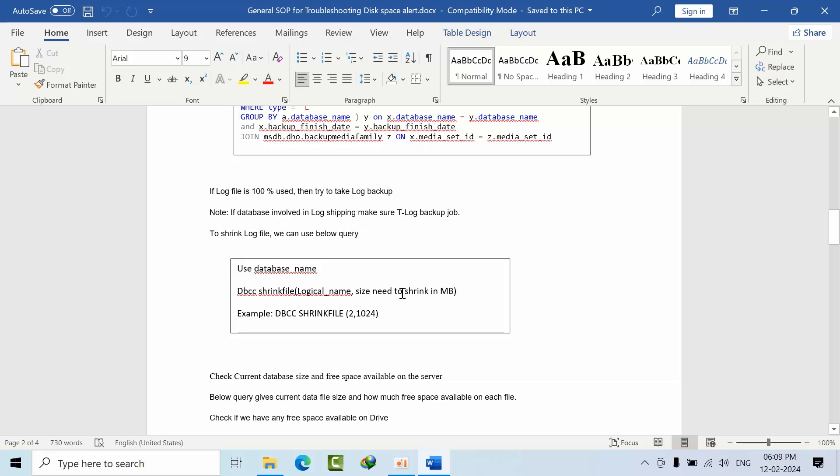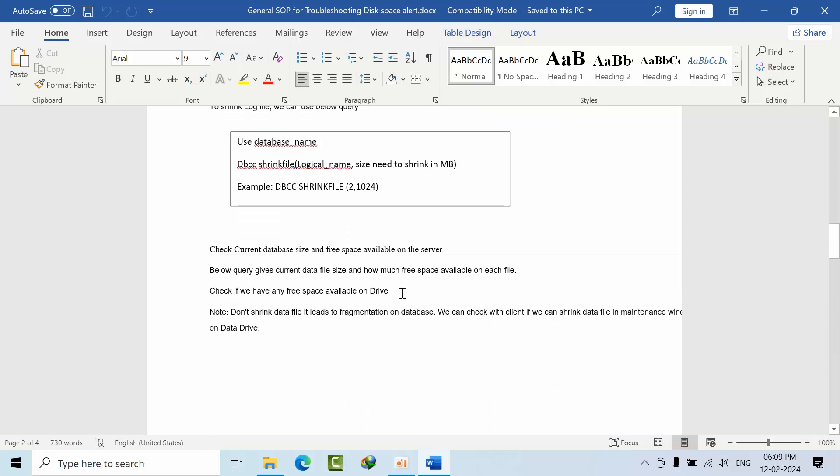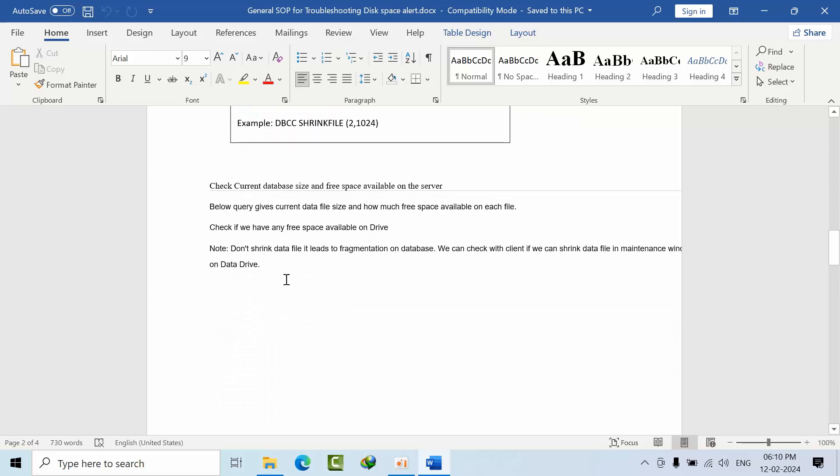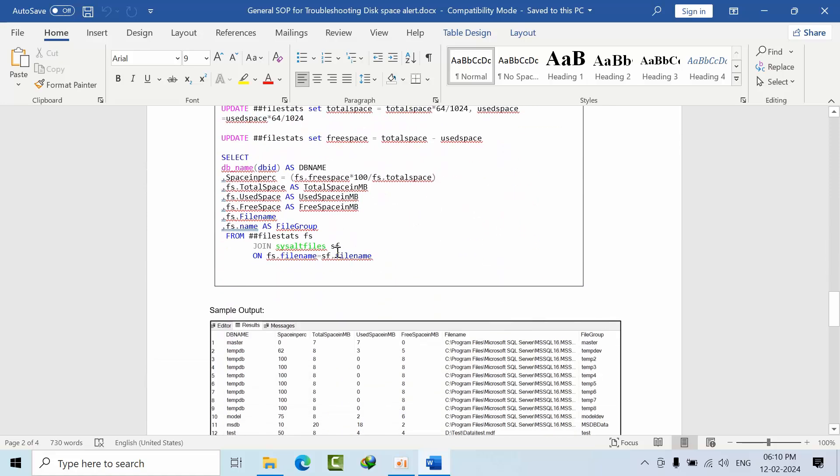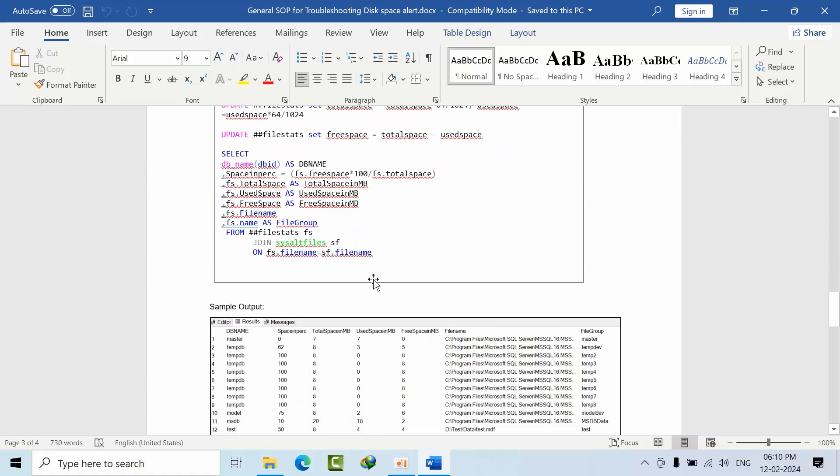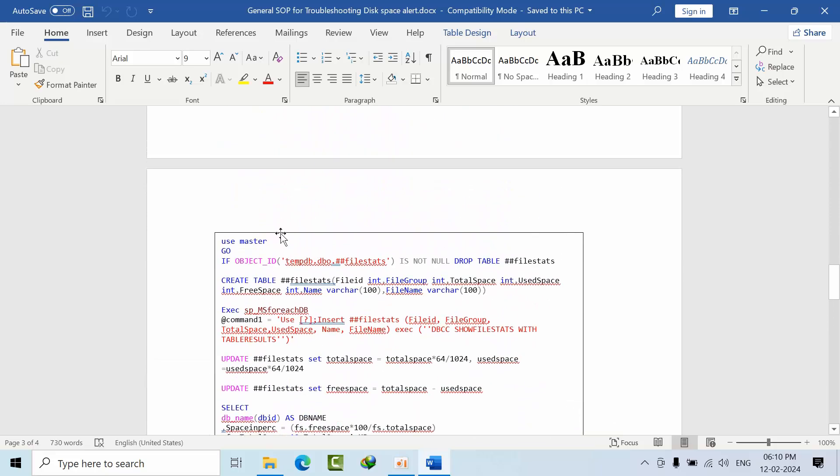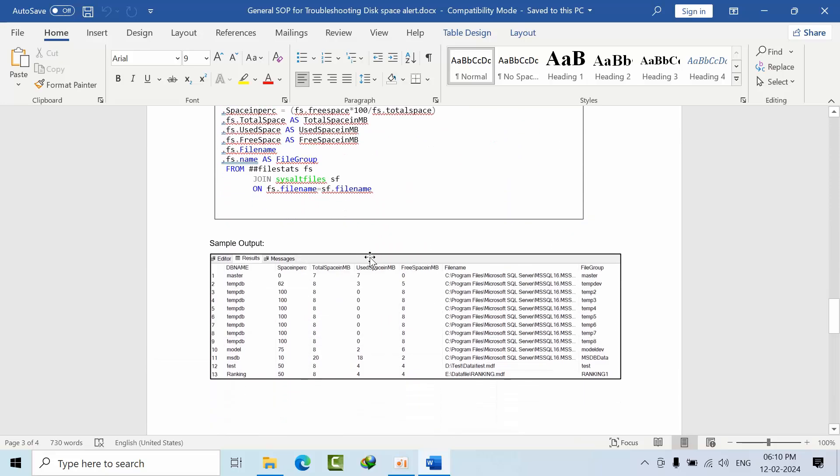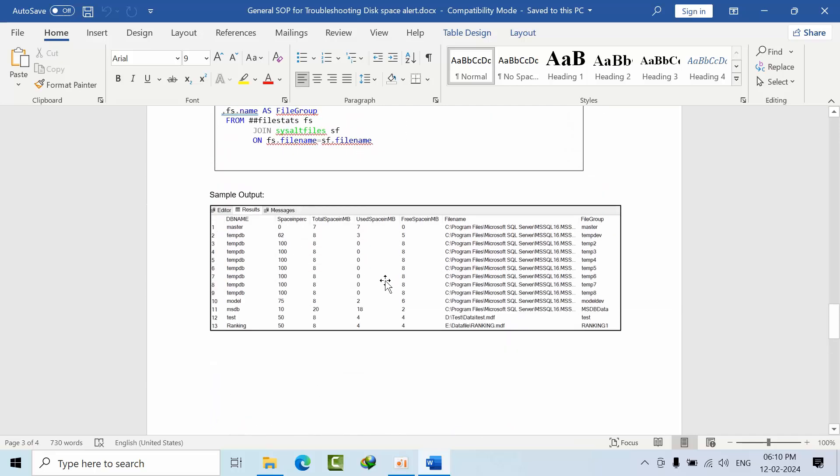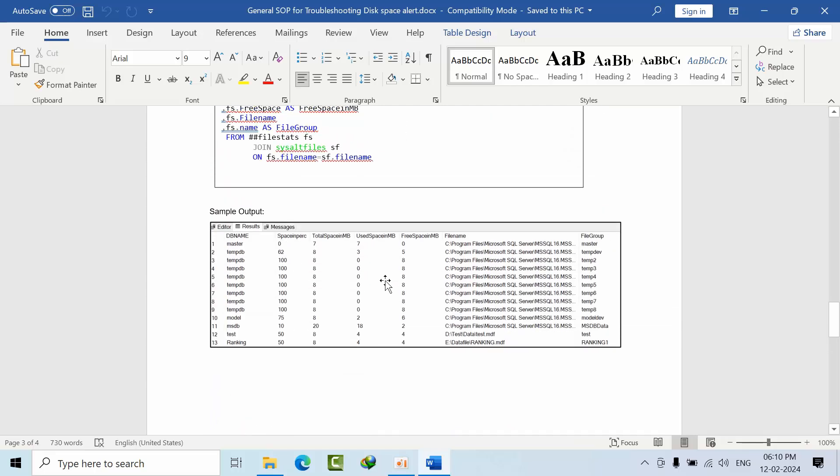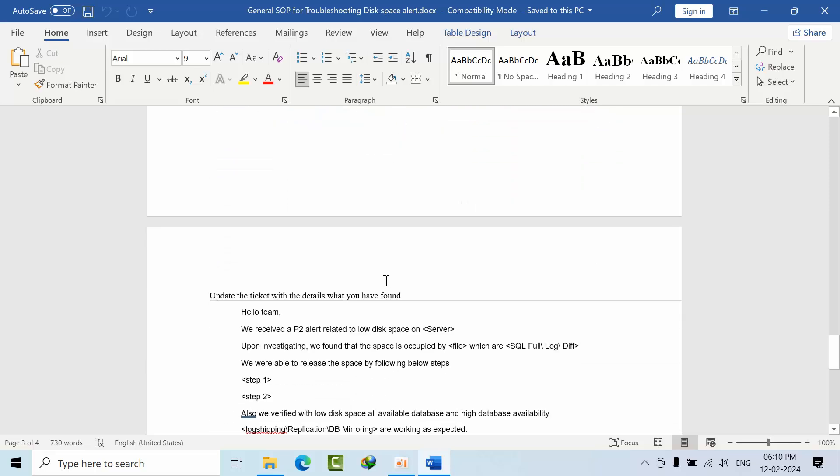If log shipping is enabled, you want to check the current database size and free space available. This is the command syntax, and this is the sample output of this file. This is how you need to start.